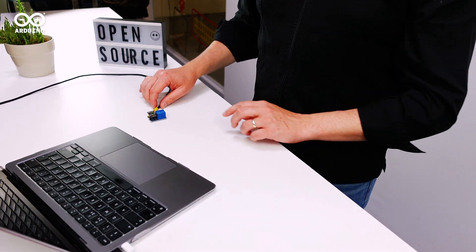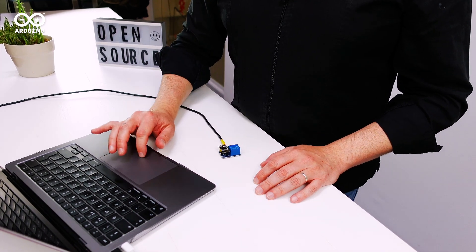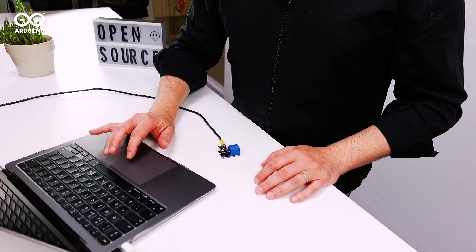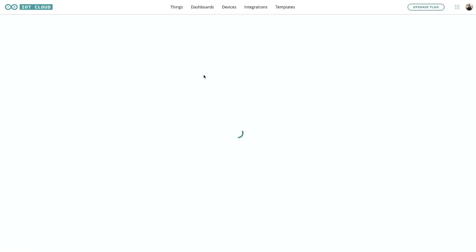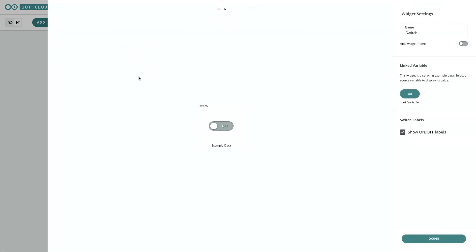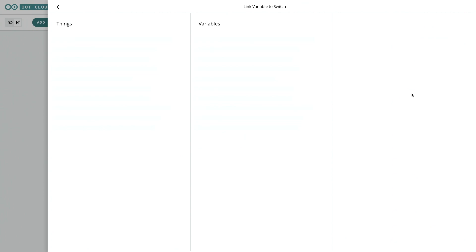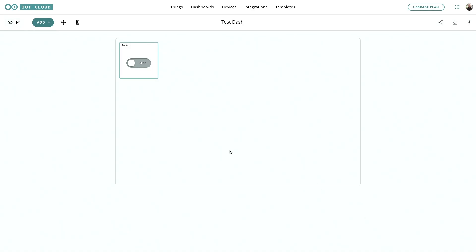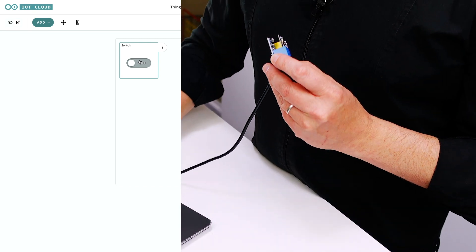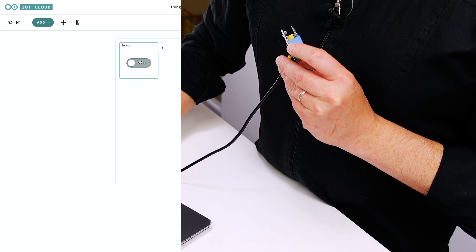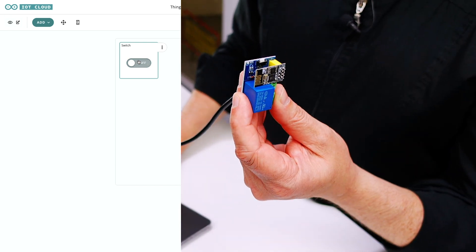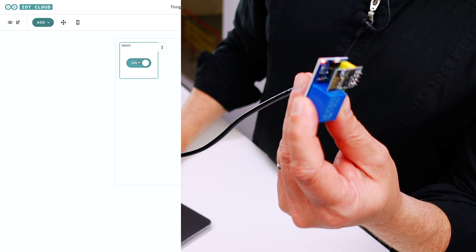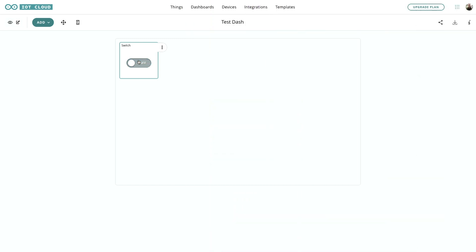Let's go over to the dashboard here. I've got an empty test dashboard. We will add a switch widget, link the variable relay that we just uploaded to the ESP01 and then when we switch this there you can hear the relay switching on and off. There's an LED on there as well you can see.